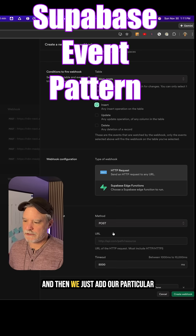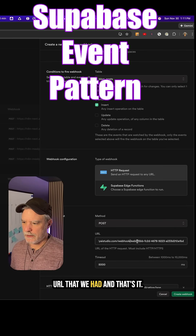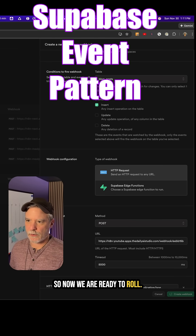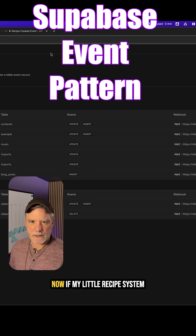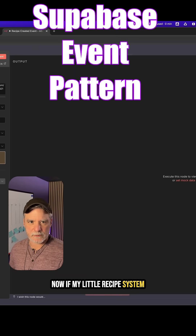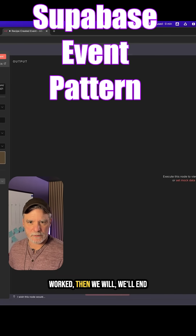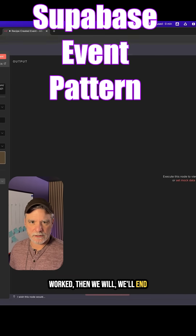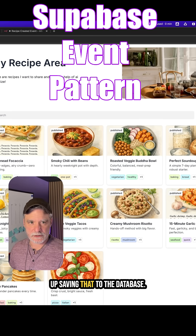Then we just add our particular URL that we had, and that's it. So now we are ready to roll. If my little recipe system worked, we'll end up saving that to the database.